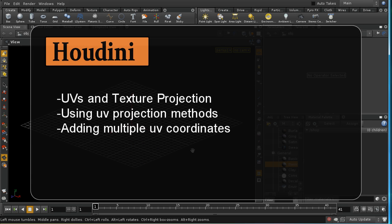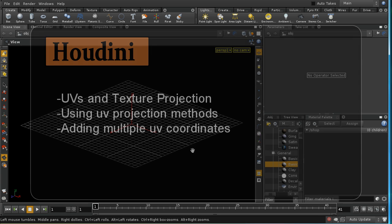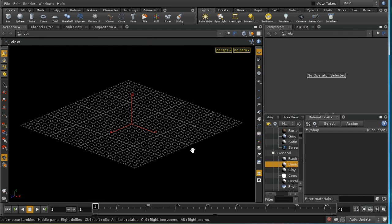Welcome to this short tutorial which is going to look at the basics of texture projection or texture mapping in Houdini. This is also sometimes called UV mapping, and it's about how we can add detail and interest to our objects.